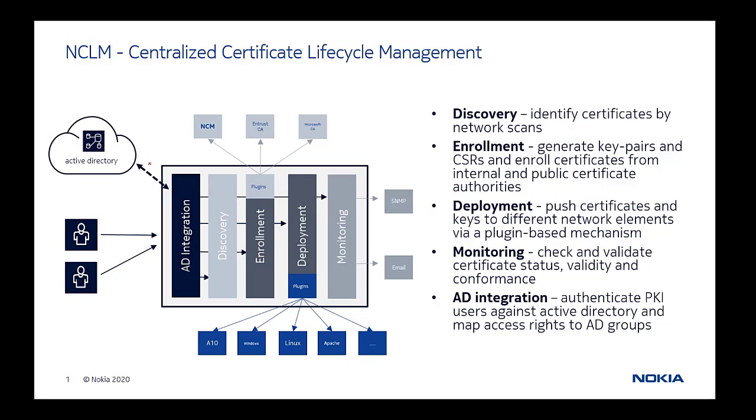Certificate Lifecycle Management with NCLM eliminates service outages caused by expired certificates and it improves operational cost through enhanced automation.